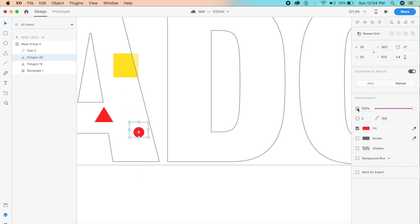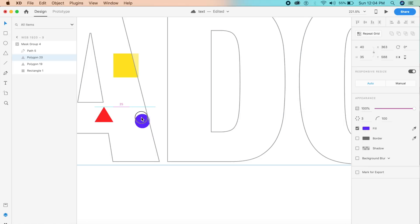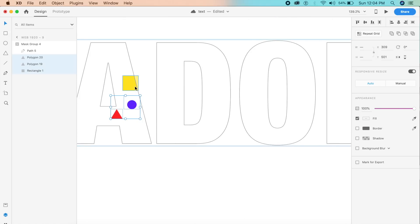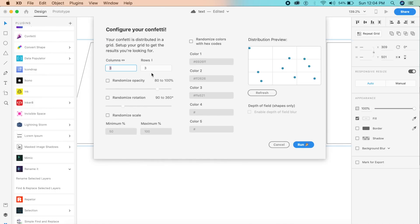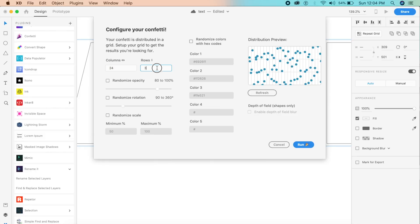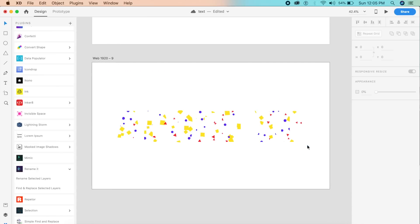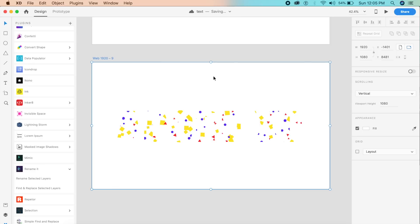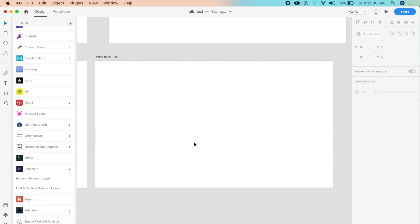Make another shape — a circle — by increasing the border radius of a polygon to 100, and make it blue or purple. Now we have our confetti shapes: a square, triangle, and circle. Place them close together, select all three, and go to the Plugins panel. Find the Confetti plugin and configure it: set size to 24 by 24, enable rotation and scale, then click Run. The confetti is now placed randomly. Duplicate this artboard with Command D.